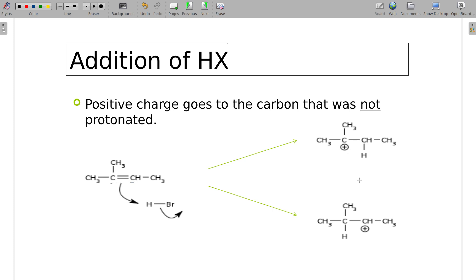We've drawn the hydrogen attached to the carbon on the left, and on the other side the carbon gets a positive charge — simply because it would no longer have a complete octet. We've created what we call a carbocation. These are the two different ways it could form. Technically we still have a bromine floating around, but we're focusing first on the carbocations.